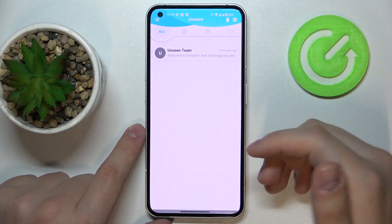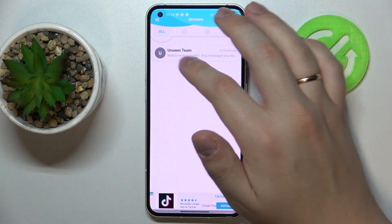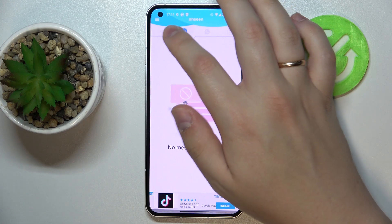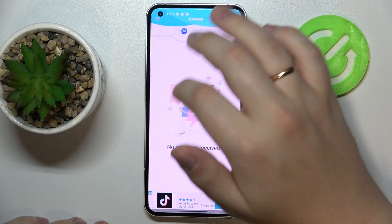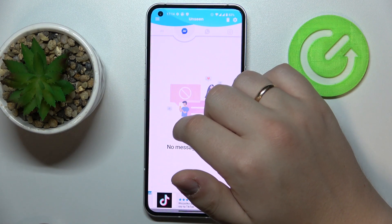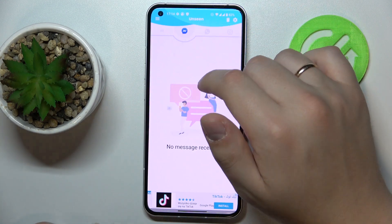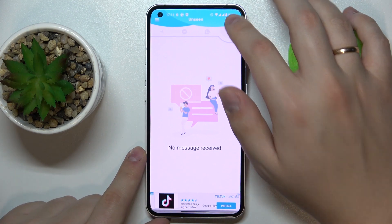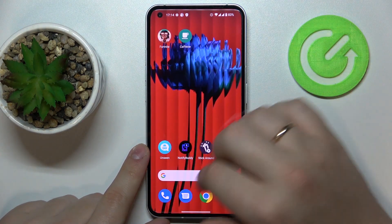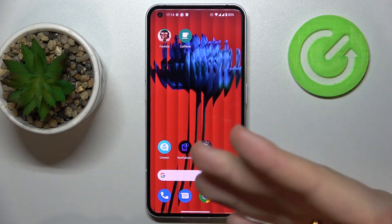Now let's get back to Unseen and as you can see we can start using the application itself. Here we have the first tab called All, which contains all the messages from all linked chat apps, and next you have individual sections for each linked messenger — Facebook, WhatsApp, and Instagram respectively. That was it for the first app, Unseen.